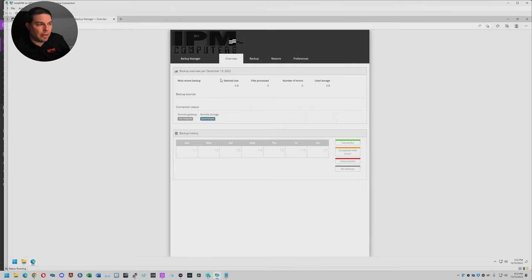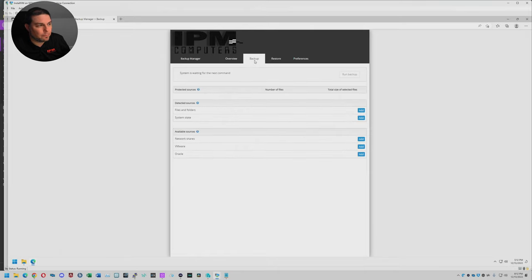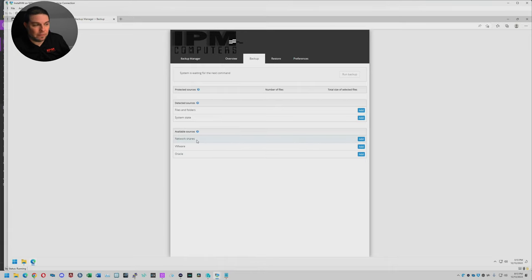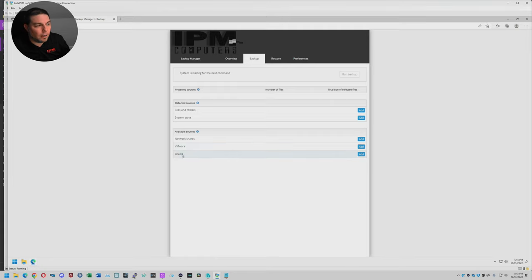We're going to go ahead and do a backup. I'm going to click here on the Backup tab. These are the different choices you have to backup from. You can back up the entire folder structure, the system state. You can even back up network shares from a SAN or NAS, like a Synology perhaps. If you have VMware installed on this system, you can back up VMware as well. Oracle as well, though we don't ever do anything with Oracle.